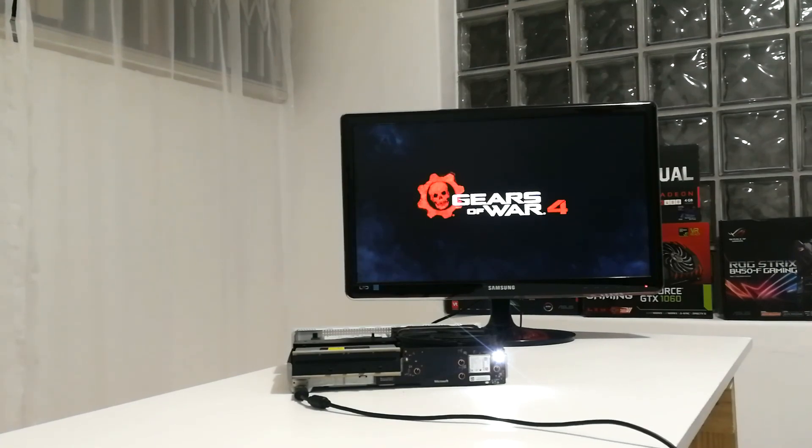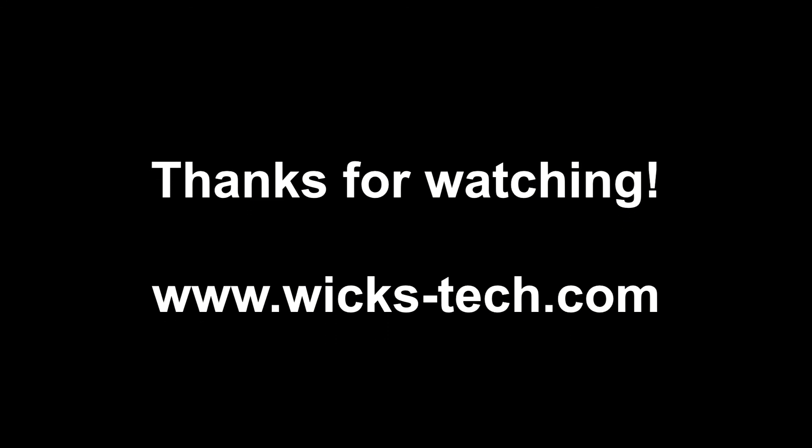Any questions? Leave them in the comments below. And don't forget to like, share and subscribe. Thanks for watching.